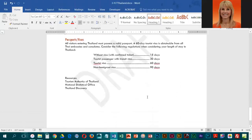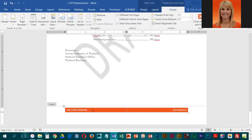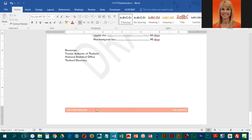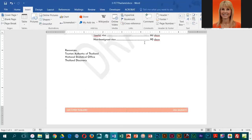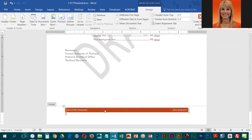Now they want us to edit the footer. Normally you can just double-click in the footer to enter edit mode. The other way to do it is to go into Insert, click the Footer arrow, and choose Edit Footer. They would like us to highlight everything in the footer, so press Ctrl+A.